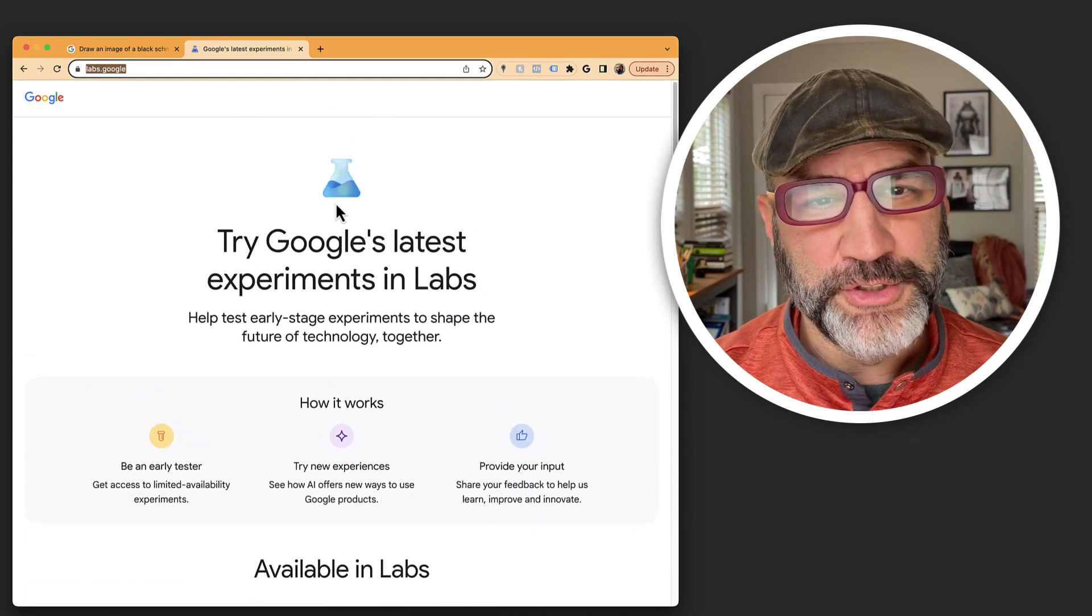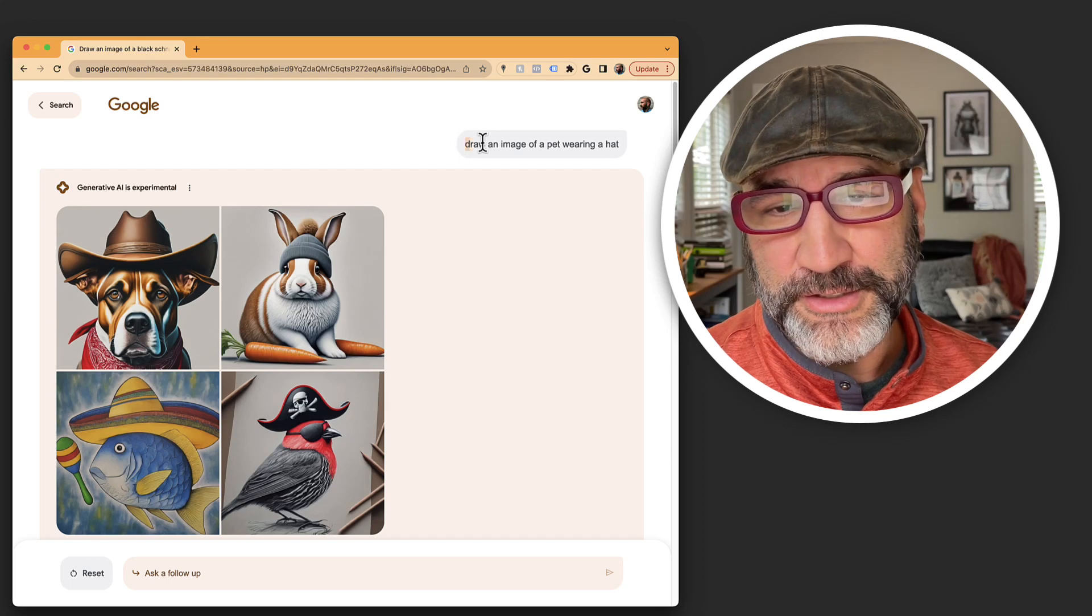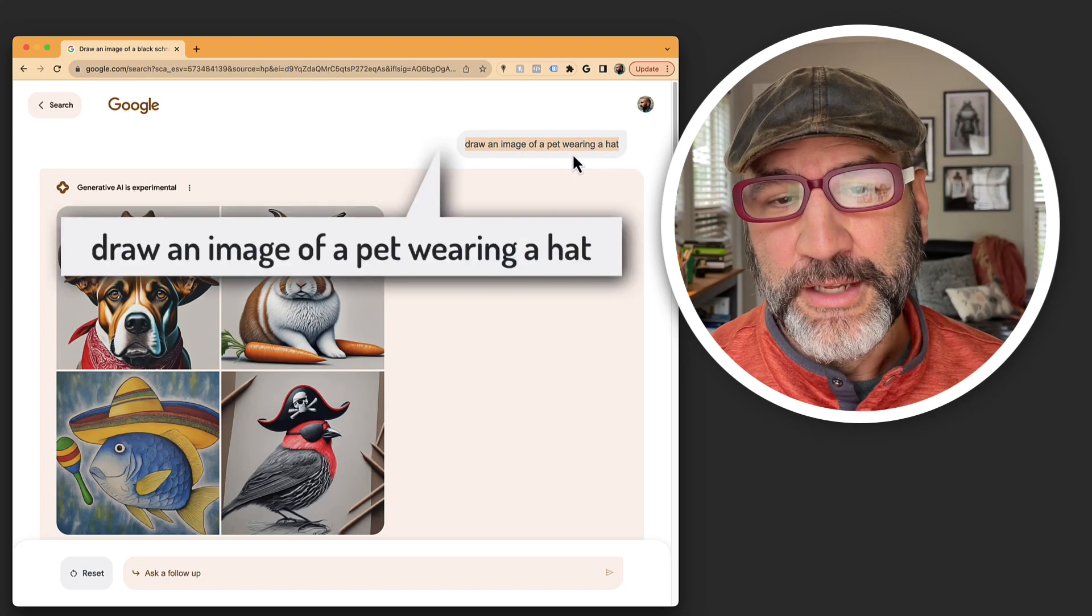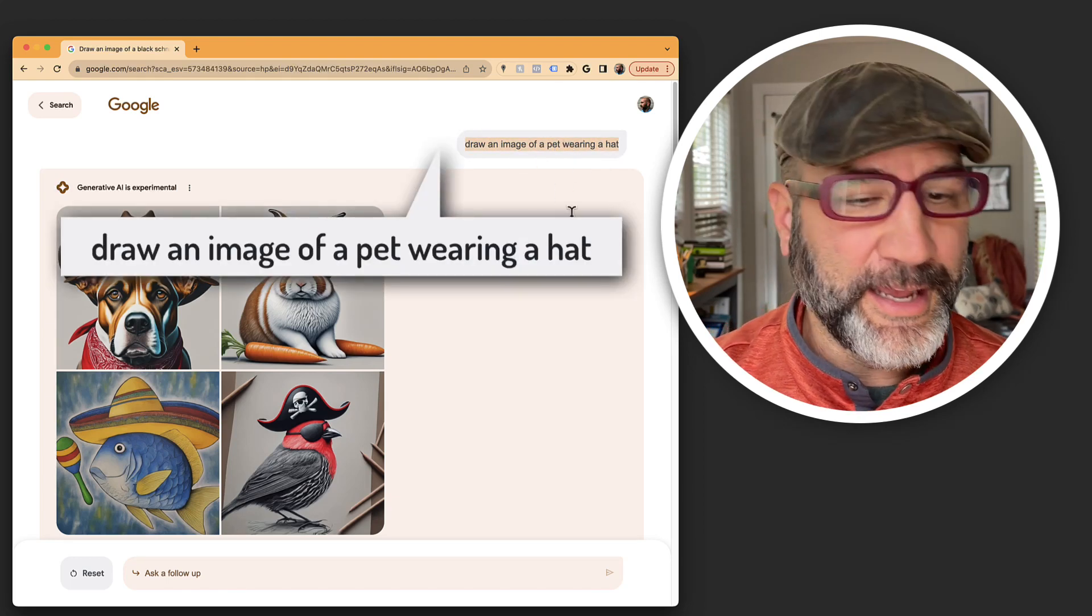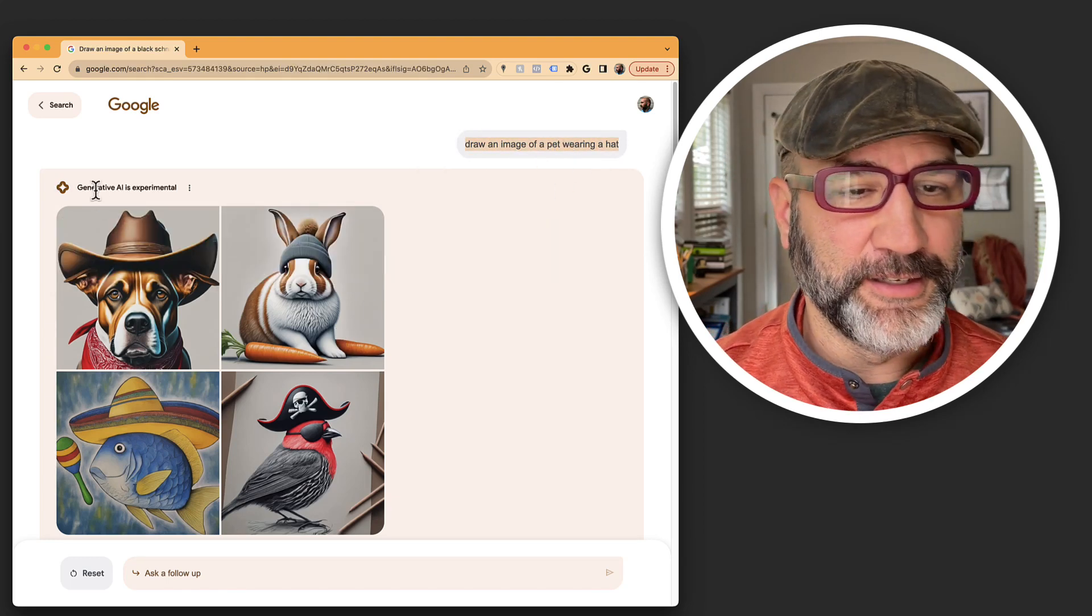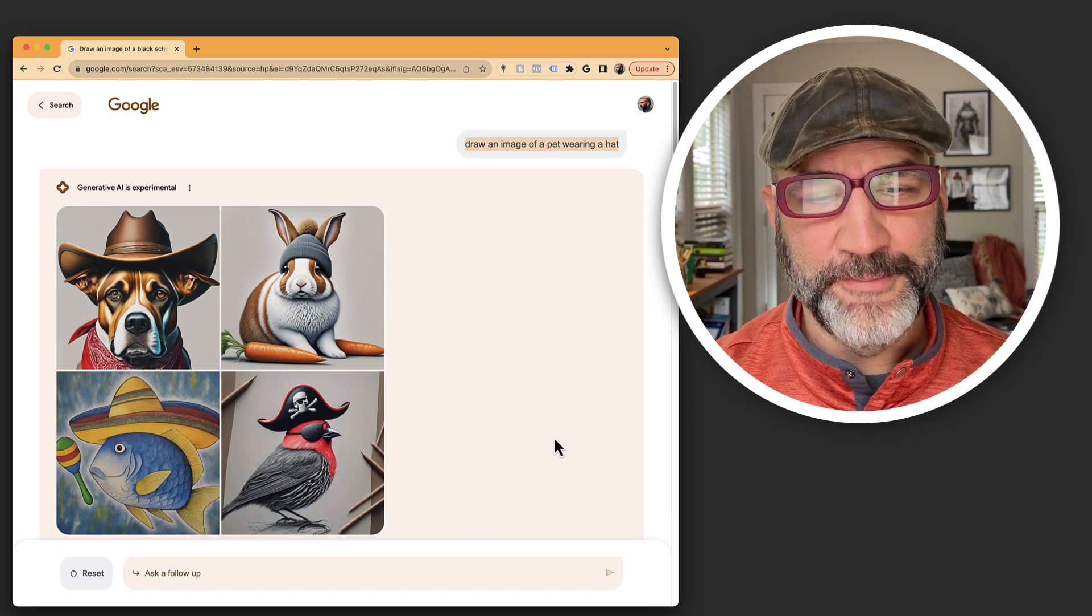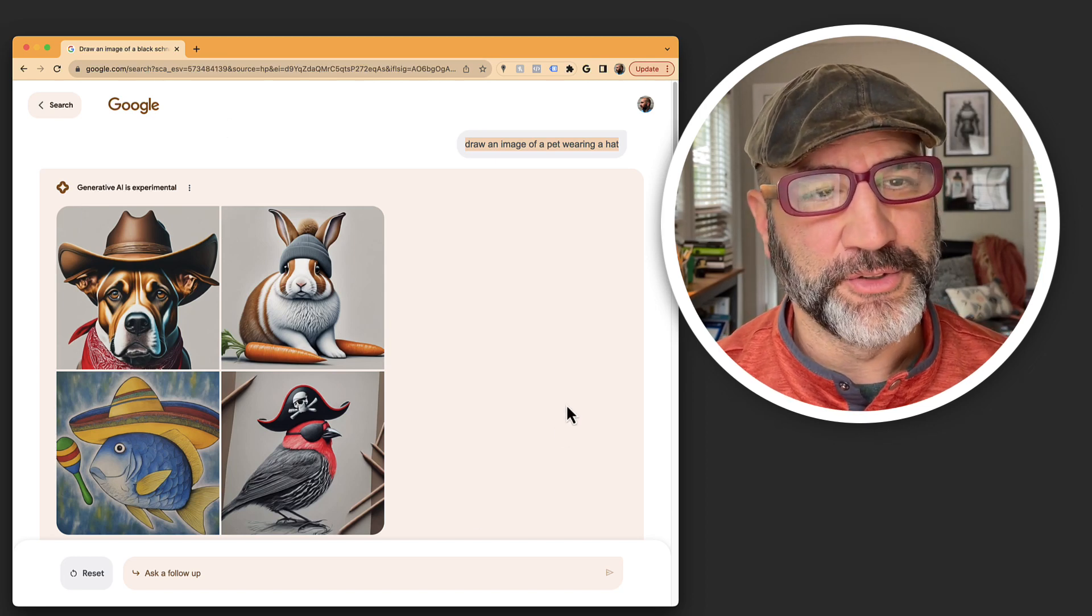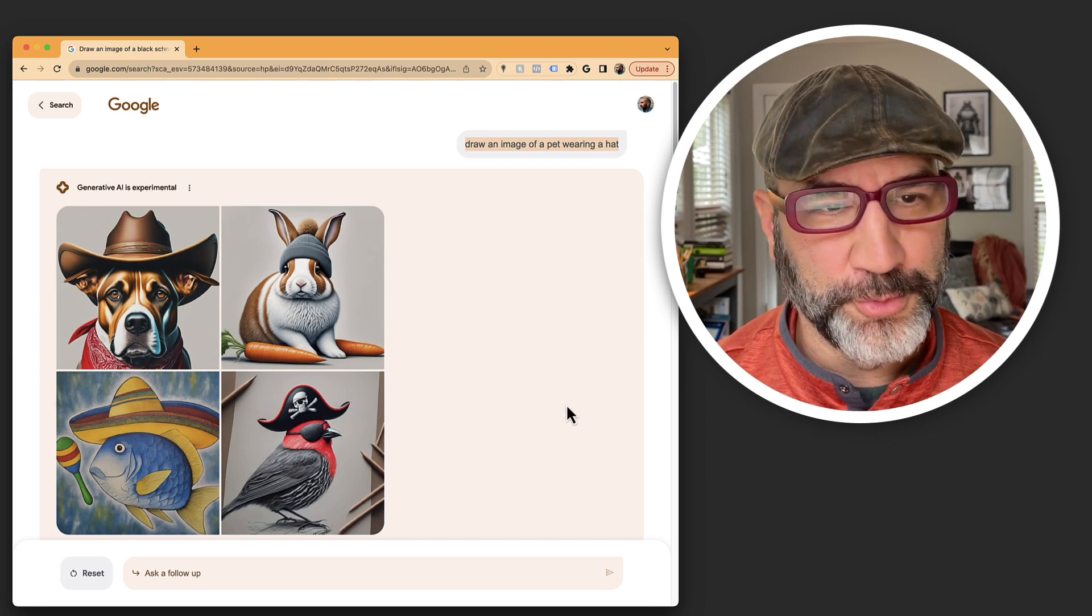And I'm going to show you what this opens up. I literally just typed in, draw an image of a pet wearing a hat and generative AI created these images. So this is inside of Google through the search bar.